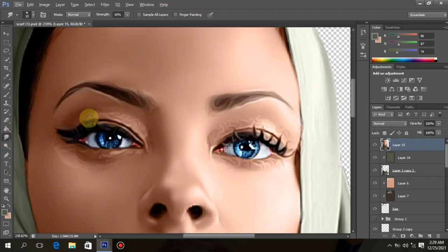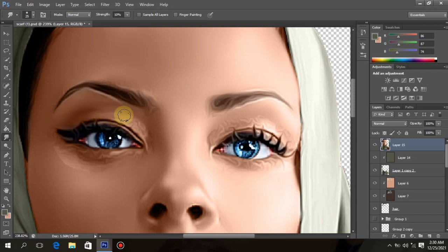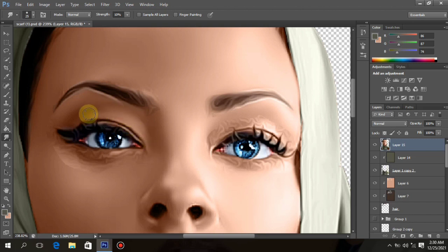Press Ctrl+Alt+Shift+E to merge everything on a new layer. Take your smudge brush and smudge the eye side and the sides we cut out to make everything look nice. Make sure your smudge opacity is still at 10% — do not increase it, otherwise everything will not look good.